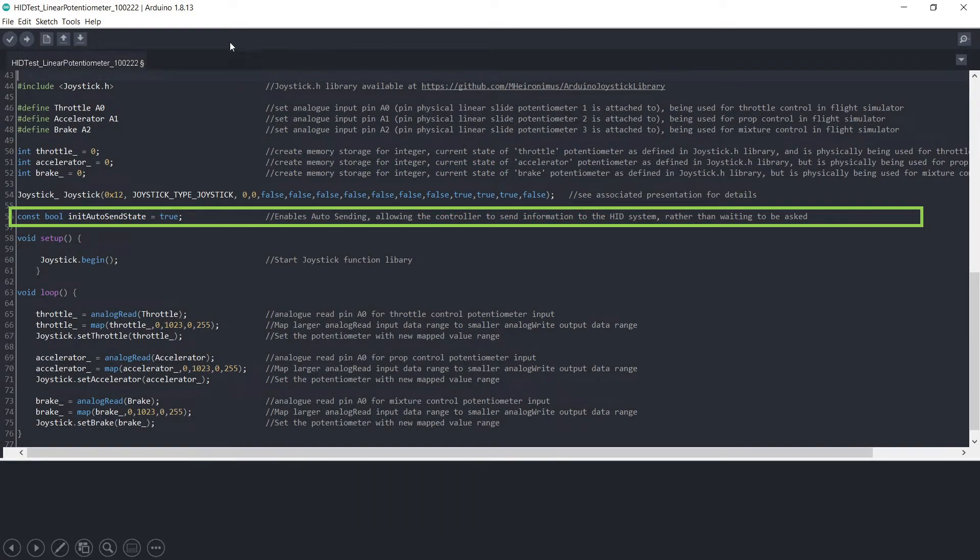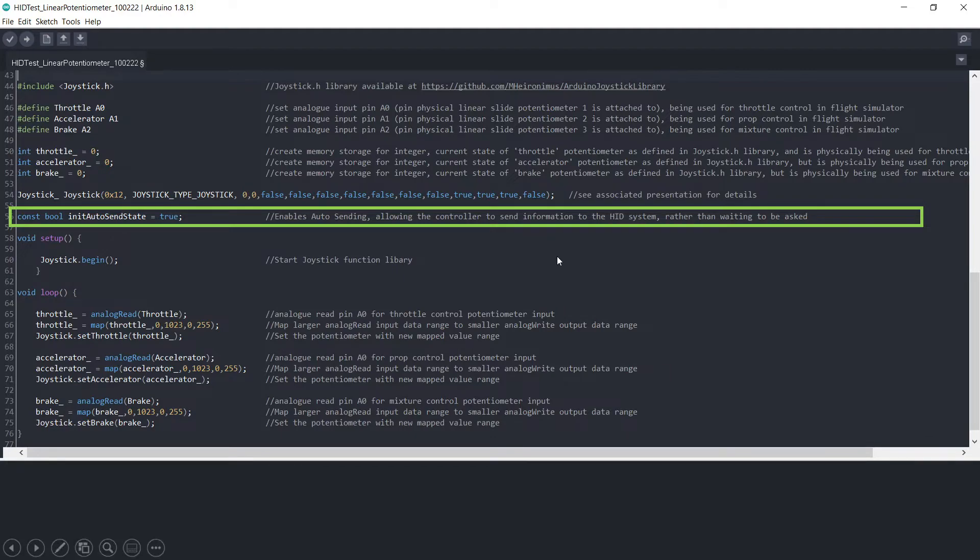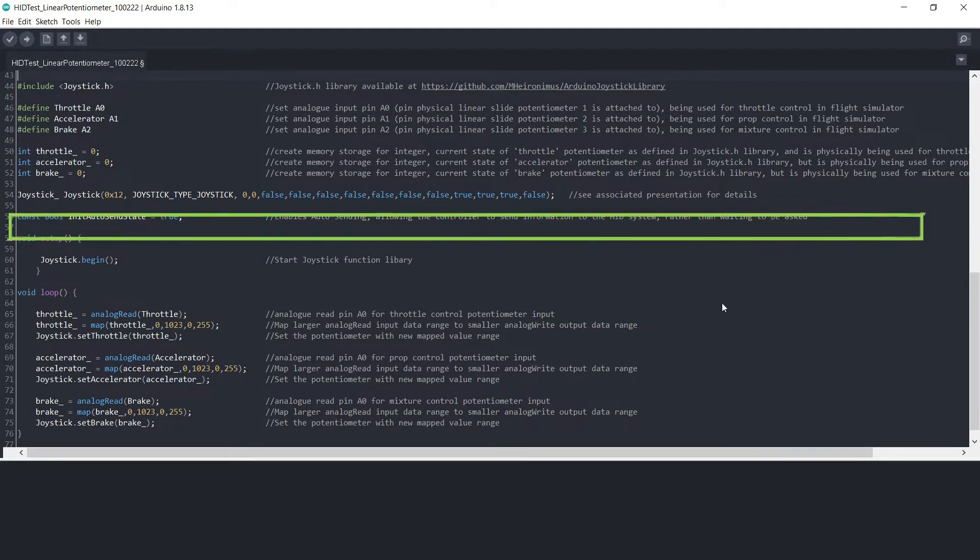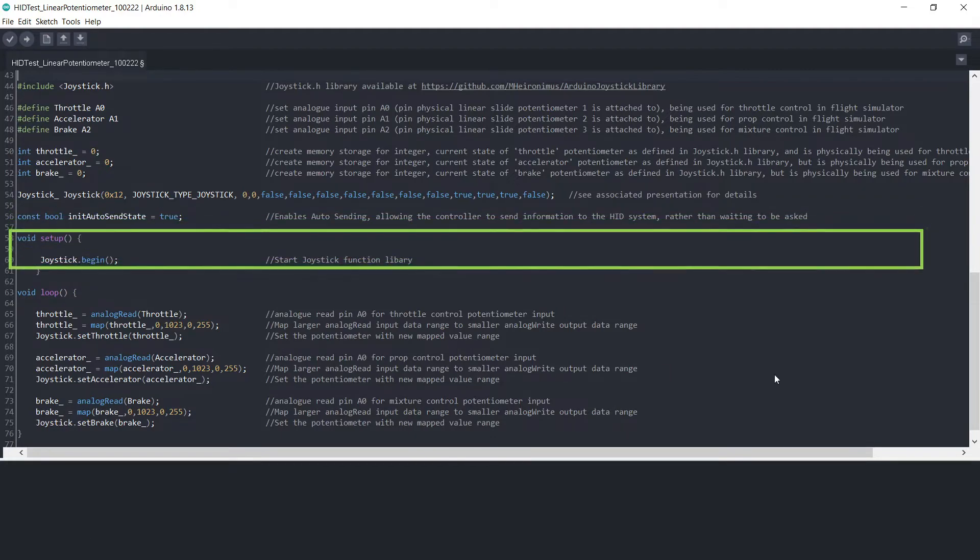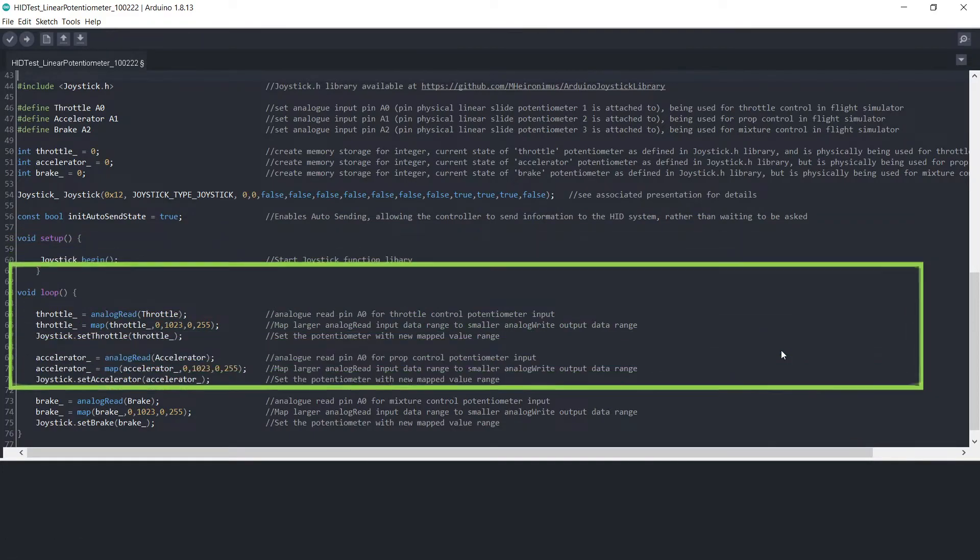Okay, then going on from there we just have this other little bit of code which ensures that there is automatic sending of data to and from the microcontroller. We then start the joystick library itself, or initiate it.